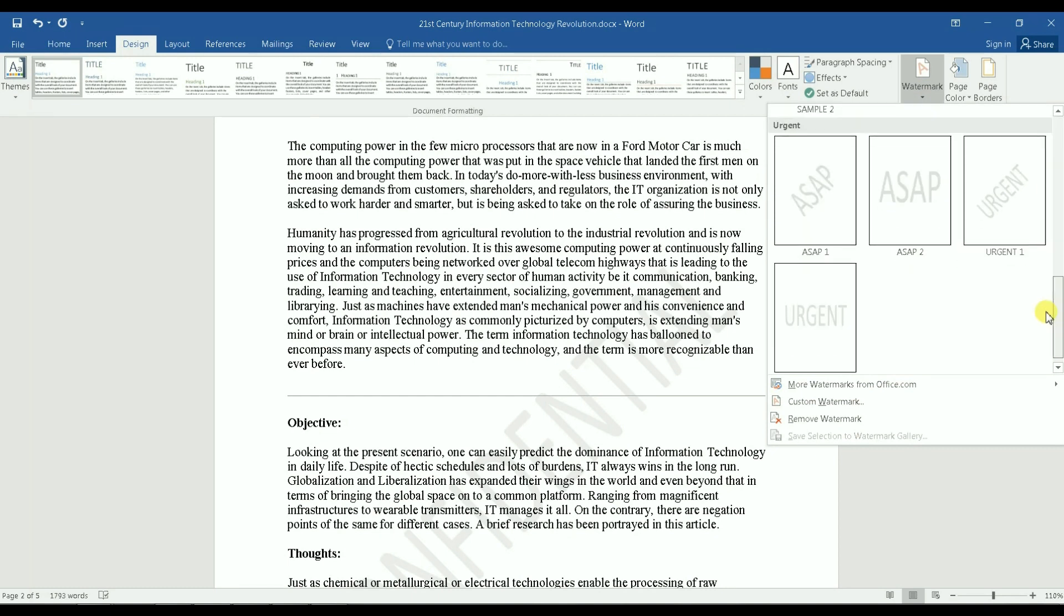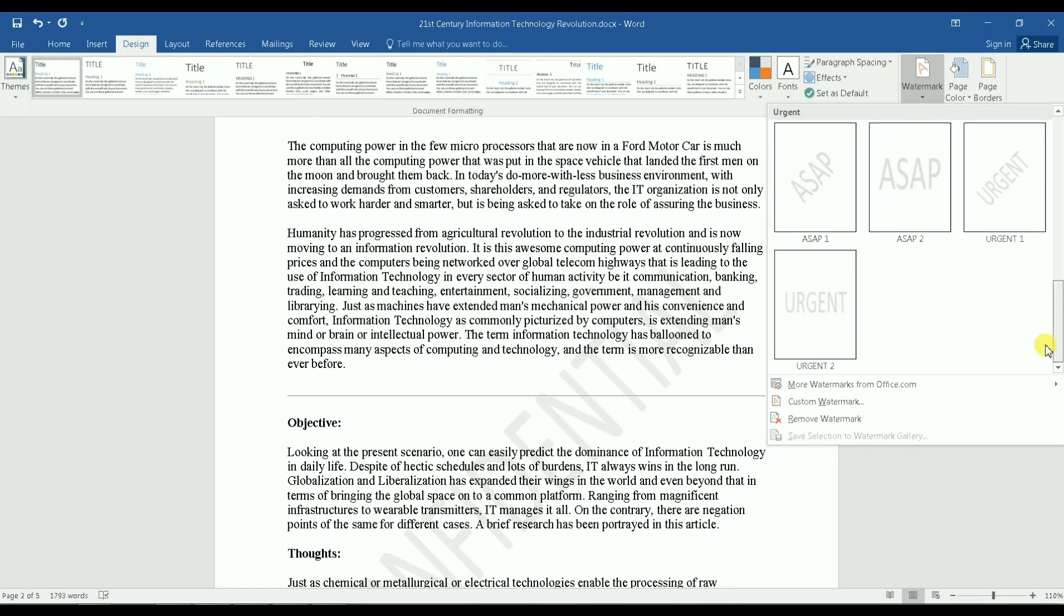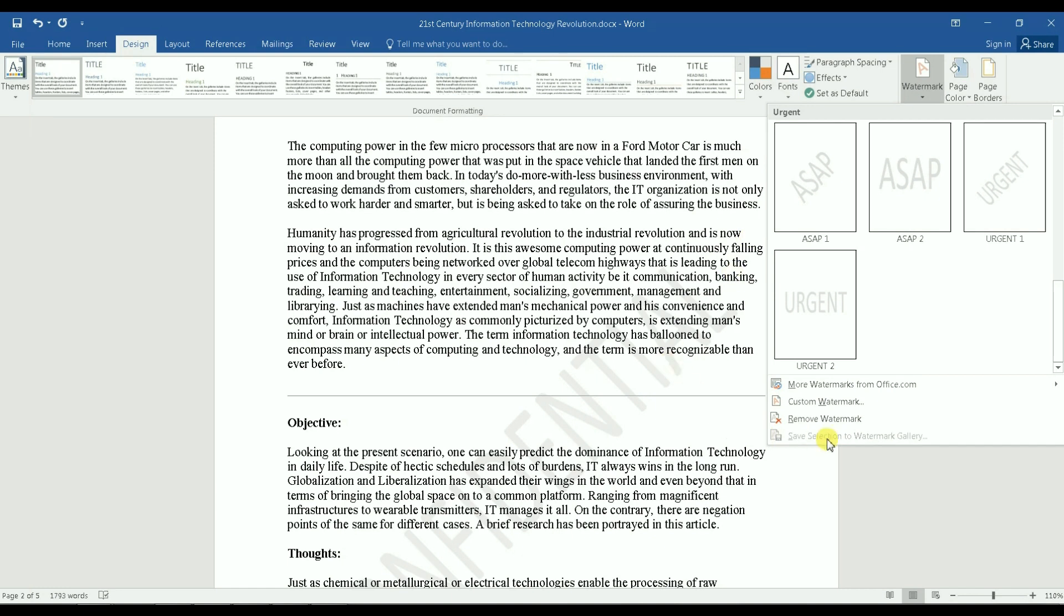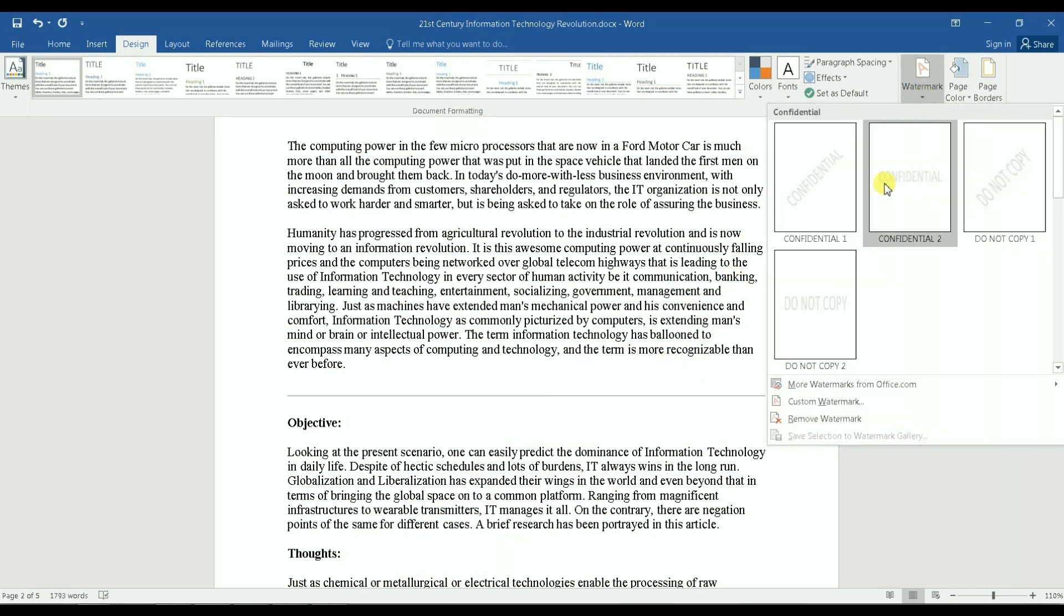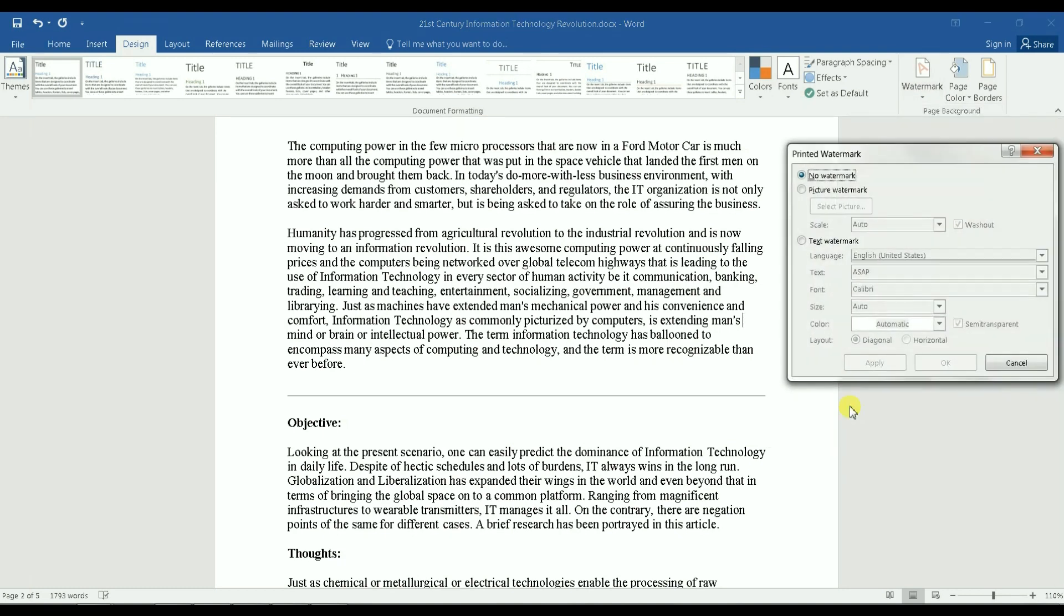When in that case you go to Custom Watermark. Before I go there, I'm gonna remove this Confidential that I just added. Remove watermark. Then I will go to Custom Watermark so I can have my own text.